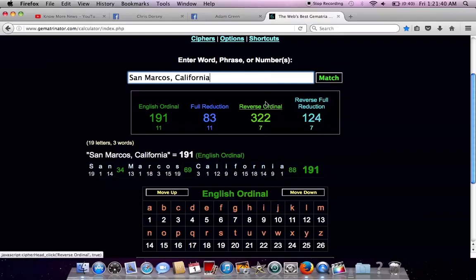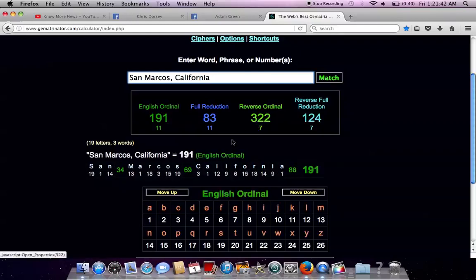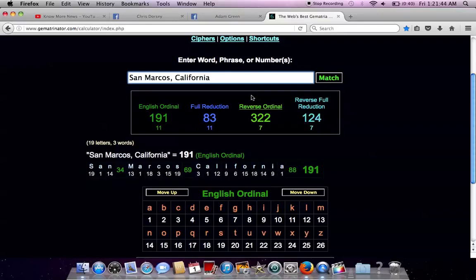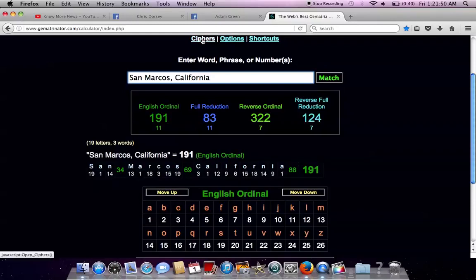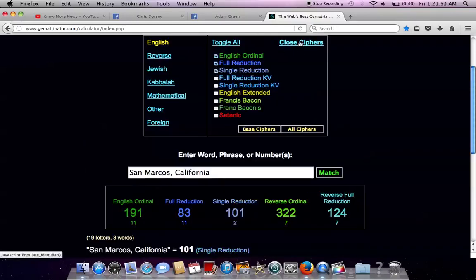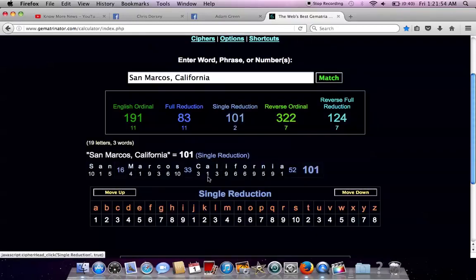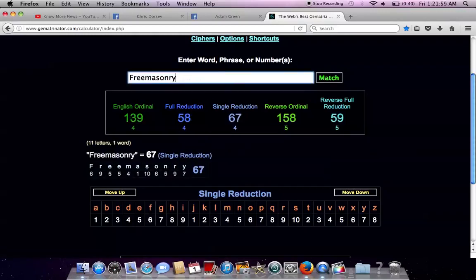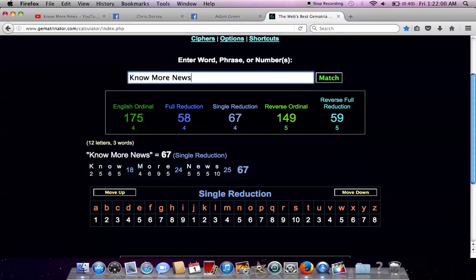And we got the 322, but hey, we can say that one might be a coincidence. But we definitely get the, yeah, we get the 101 in single reduction. That means you only reduce once. It's the simulation, the binary code. So, while San Marcos could be coincidental.